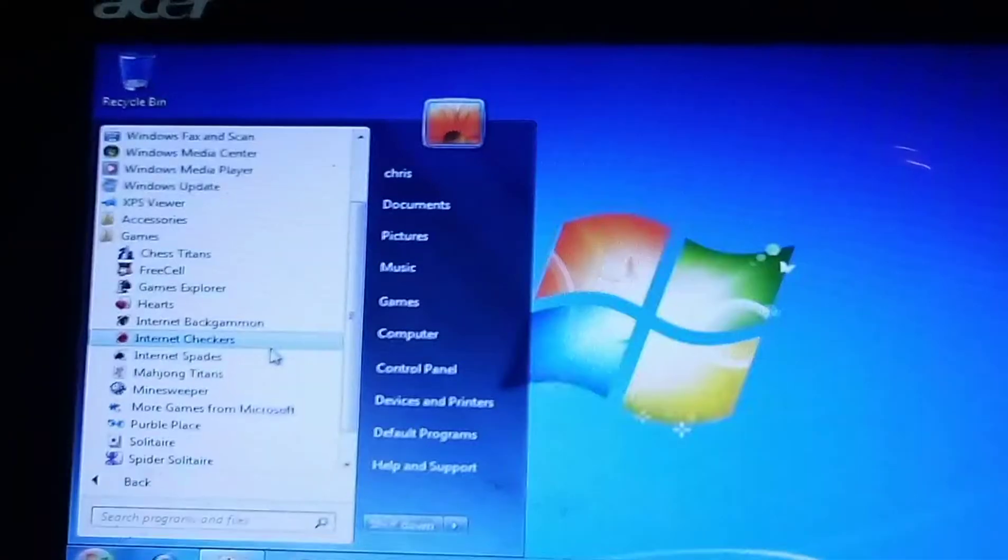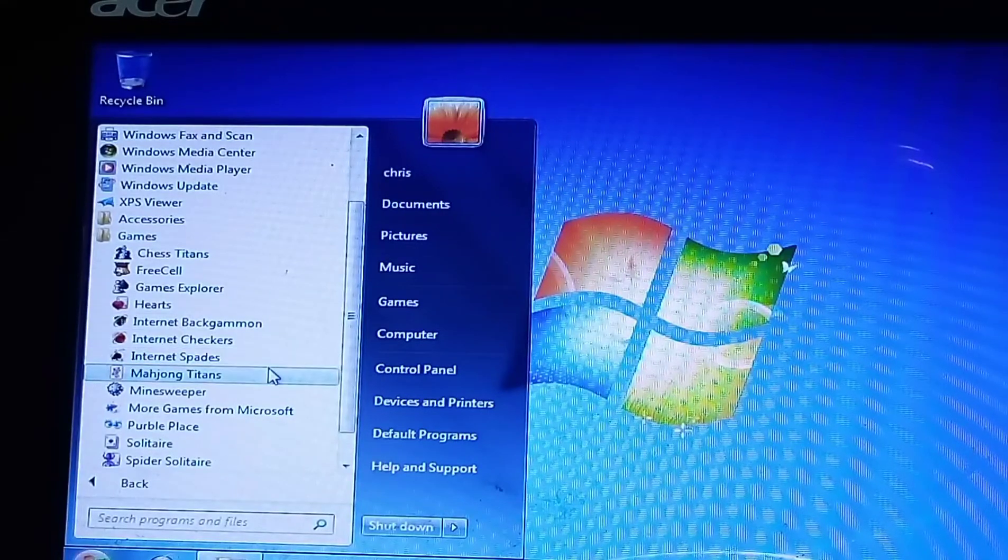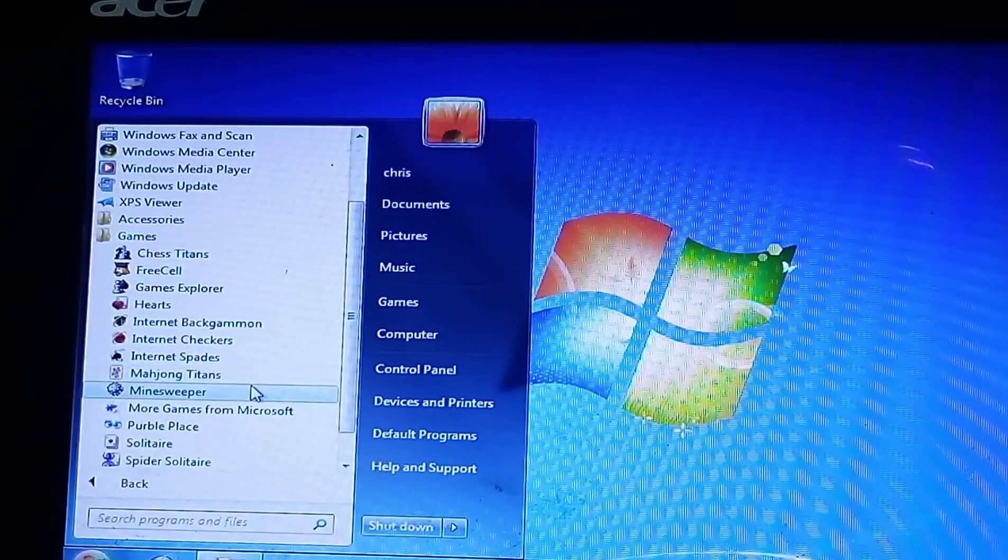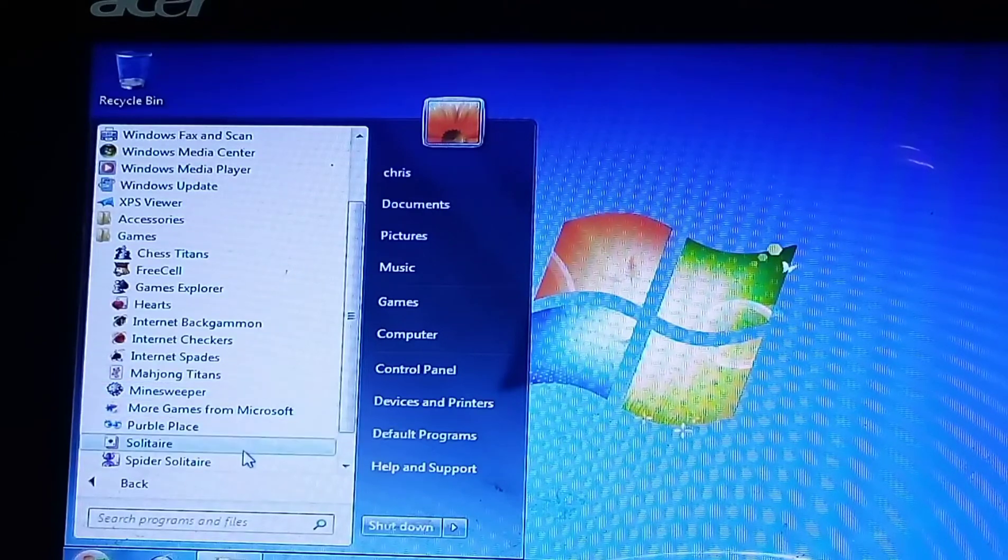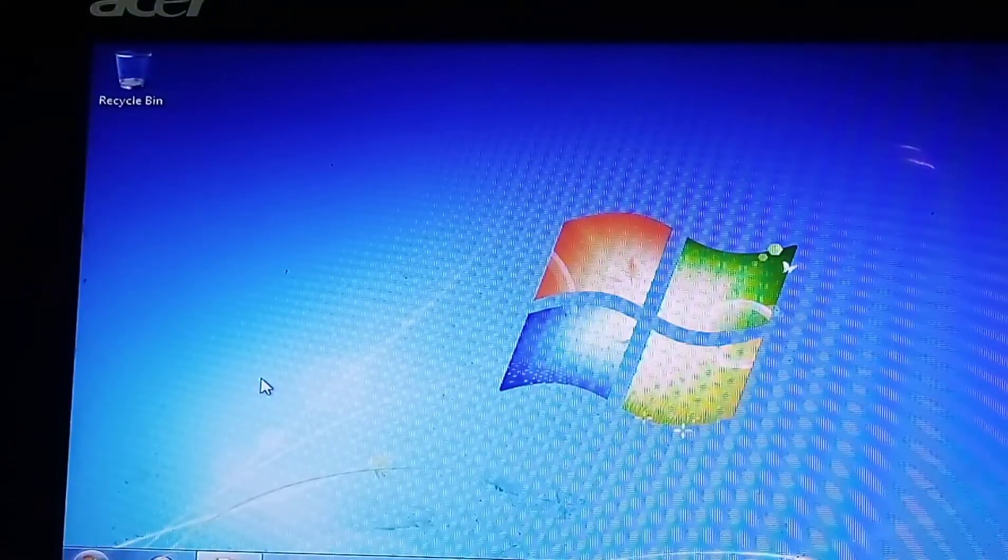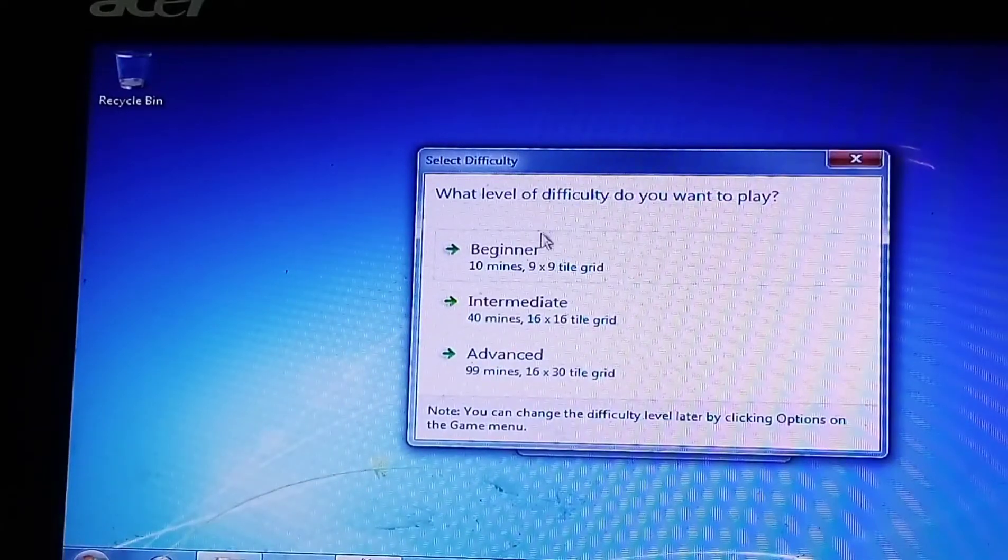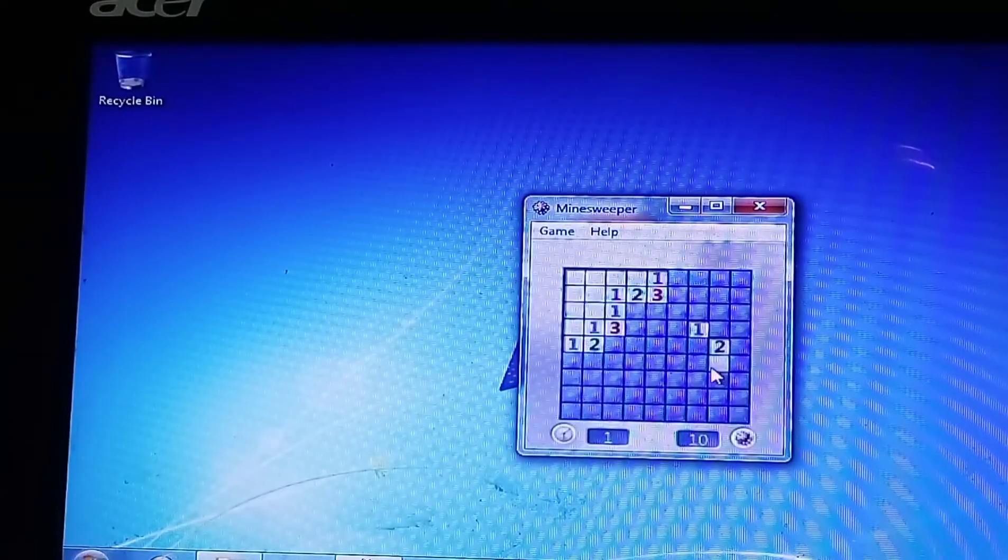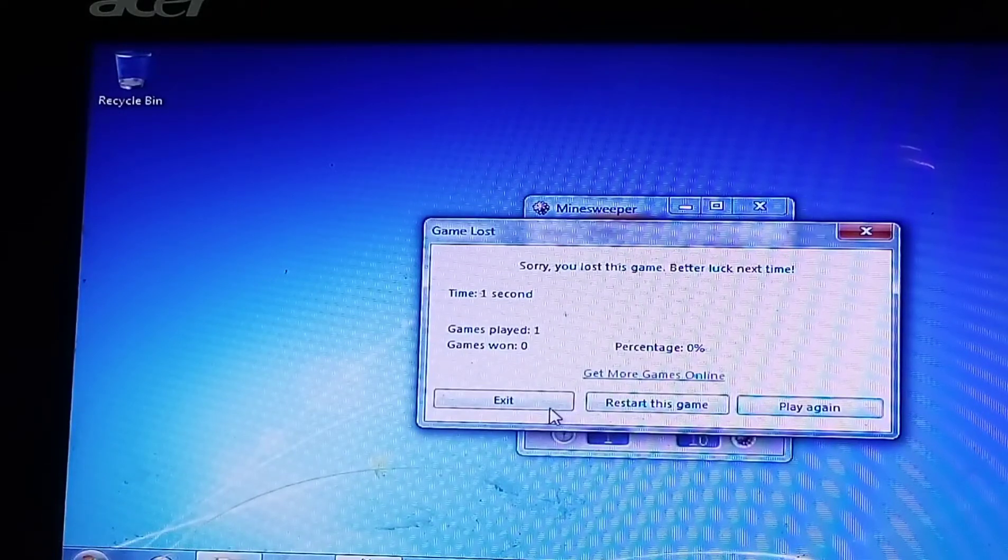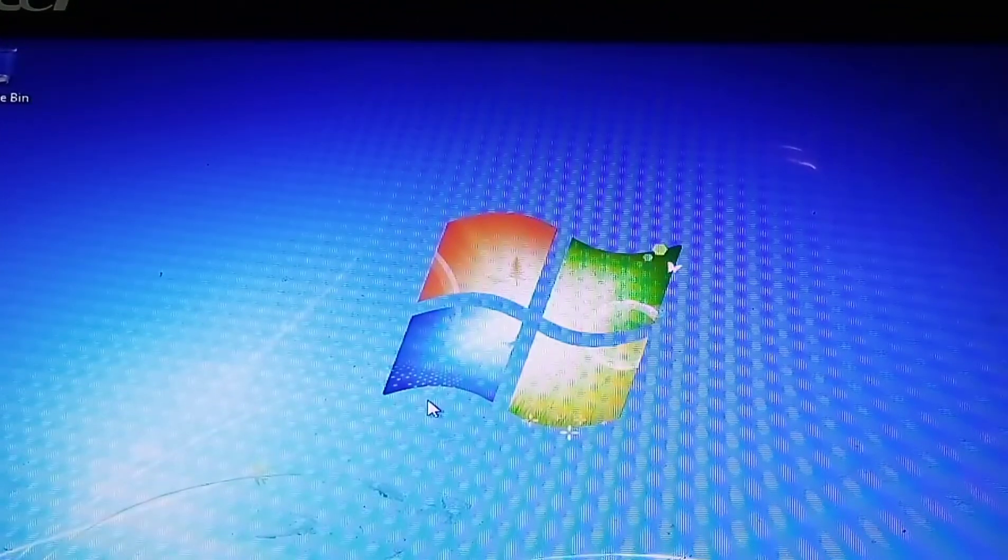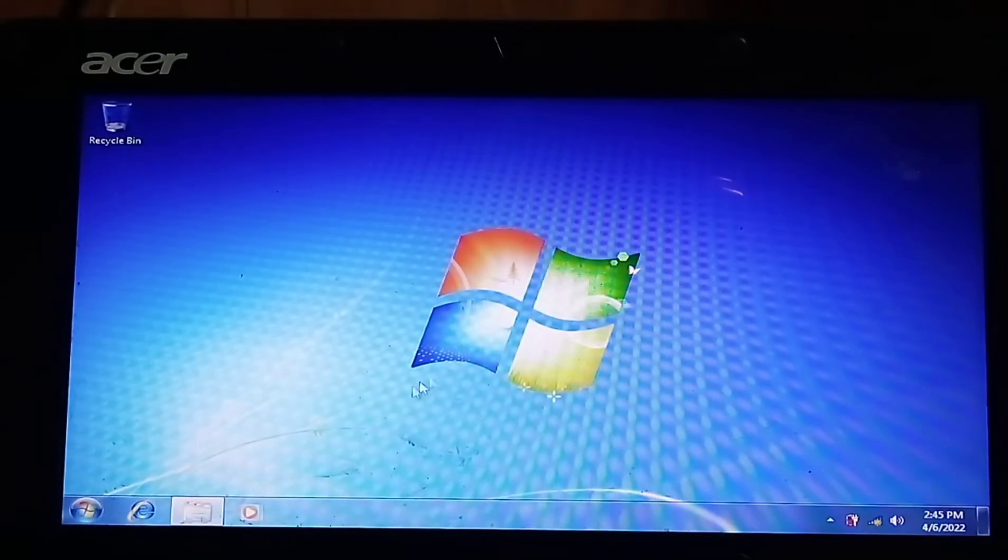We have Chess Titans, FreeCell, Games Explorer, Internet Backgammon, Internet Checkers, Internet Spades, Mahjong Titans, Minesweeper, Purple Place, Solitaire, Spider Solitaire. What's Minesweeper look like on here? That's the beginner. I lost that fast. I don't know how you play that.